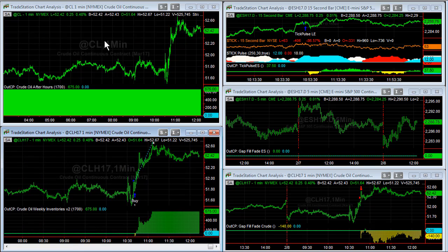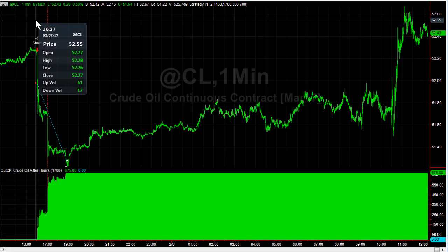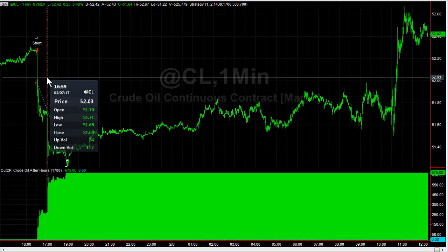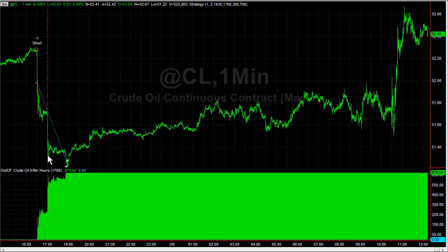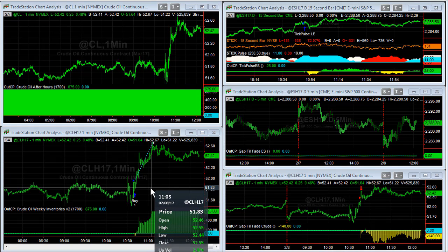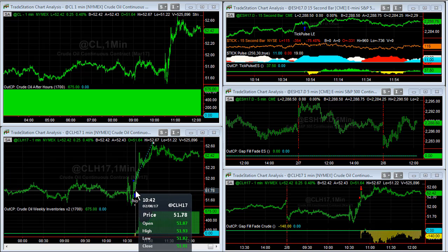Right now we're going to take a look at the recent trades in crude oil. Last night, the after-hours session had a sell signal, the market closed at the red bar, then a small gap down hit its profit target. It's a nice trade — the after-hours strategy hit a $700 profit target. You see $675 because we're taking out $25 for slippage and commission.